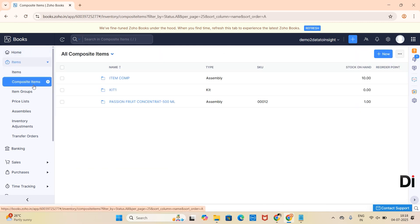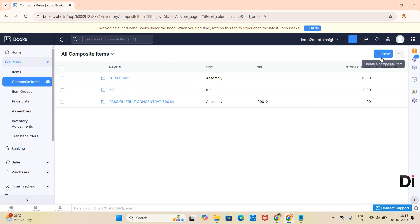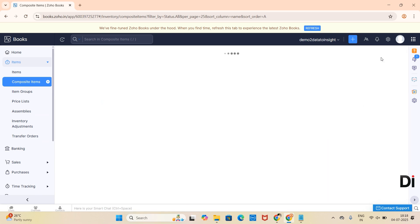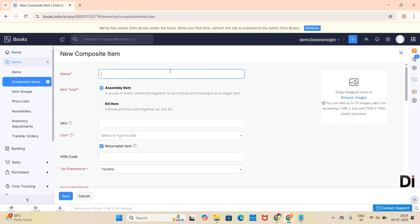Click on that. All the created composite items will be listed here. To create a new composite item, click on the New button and provide the composite name.